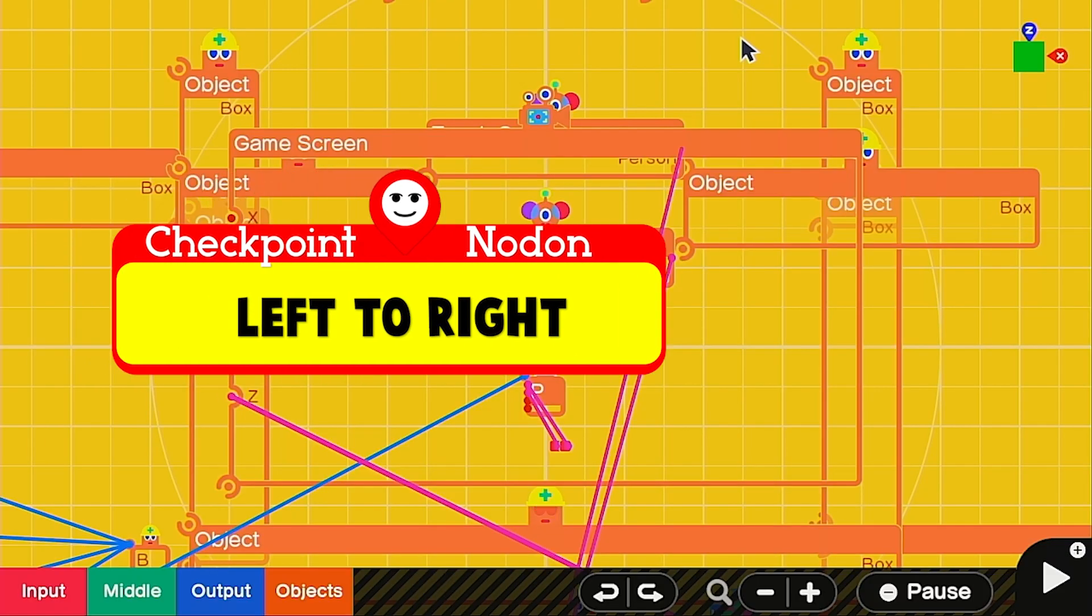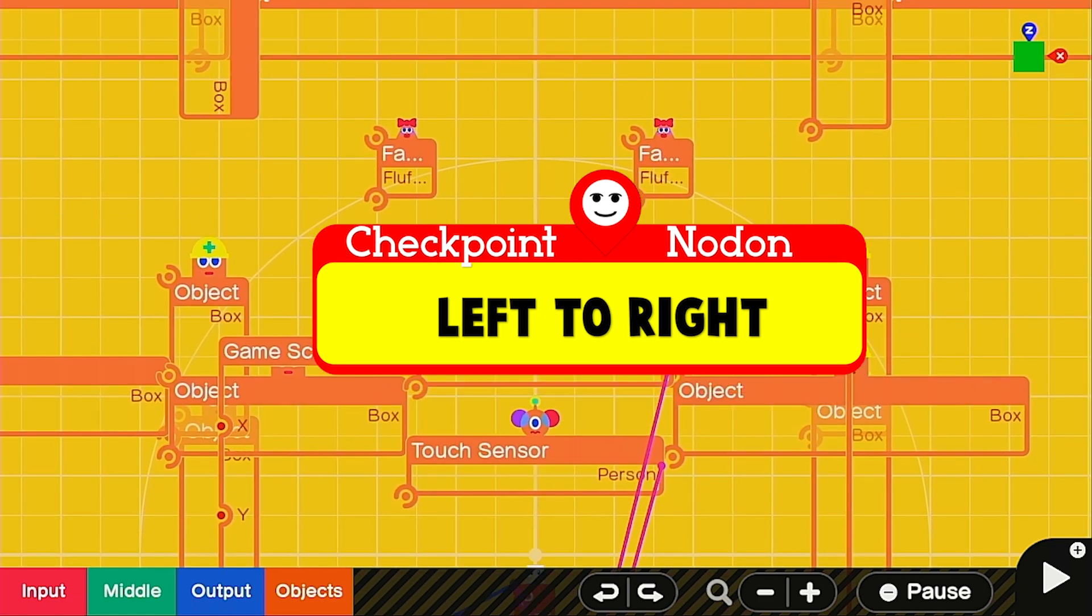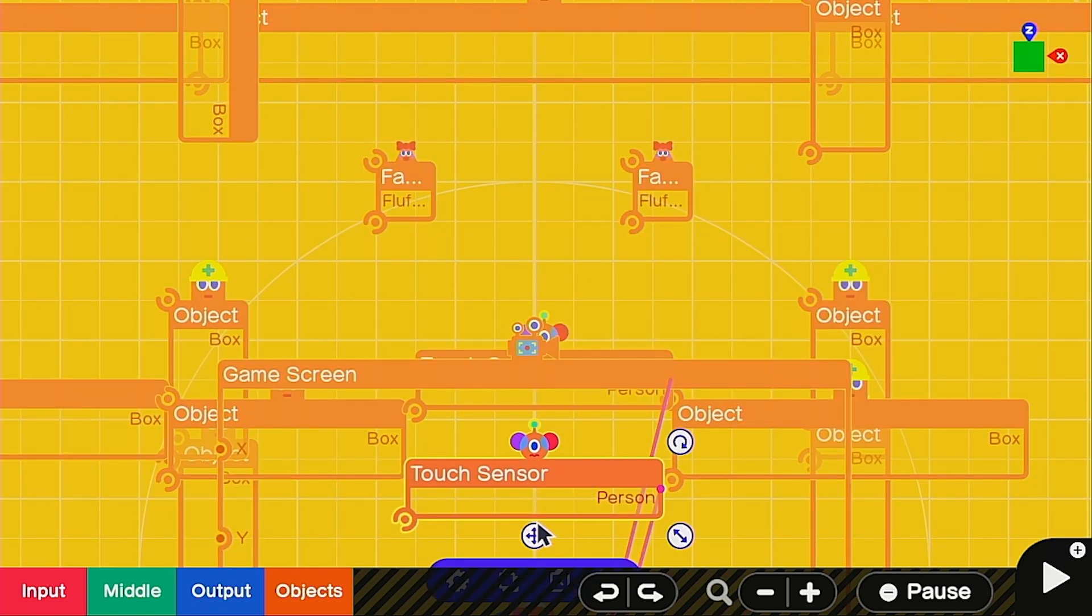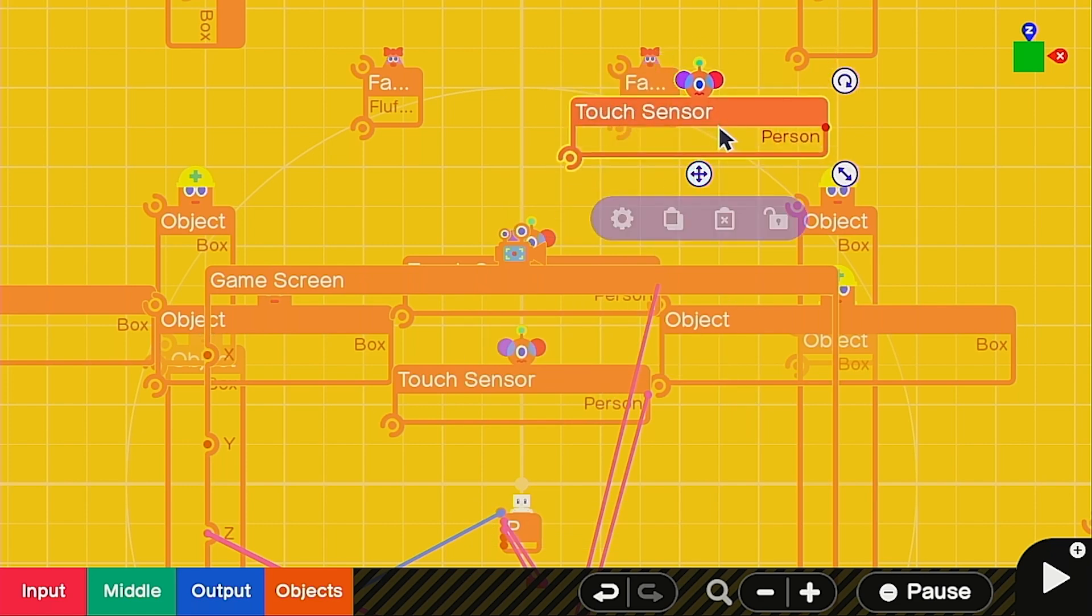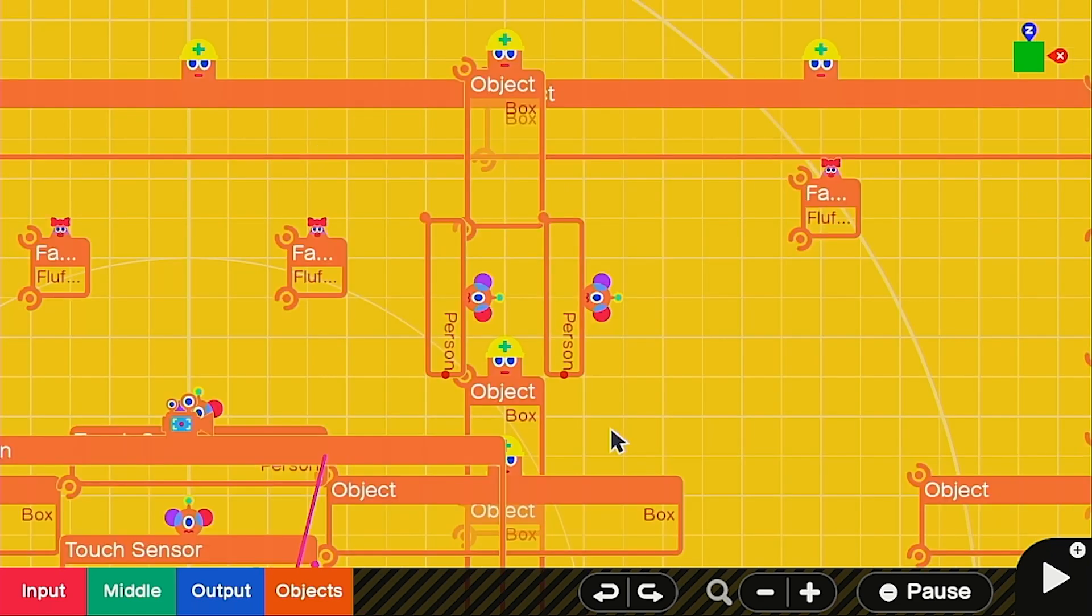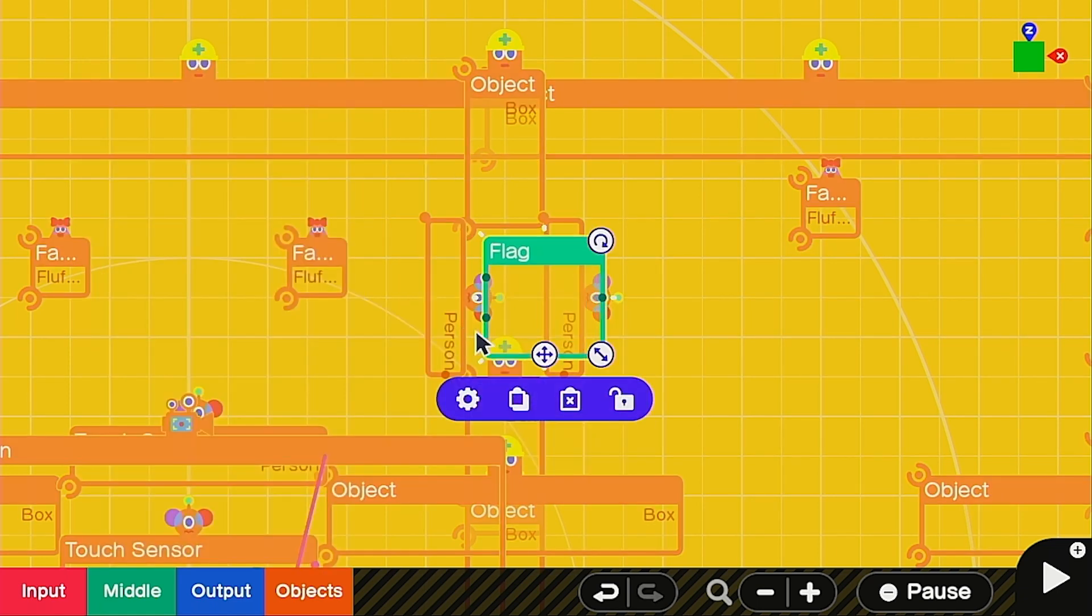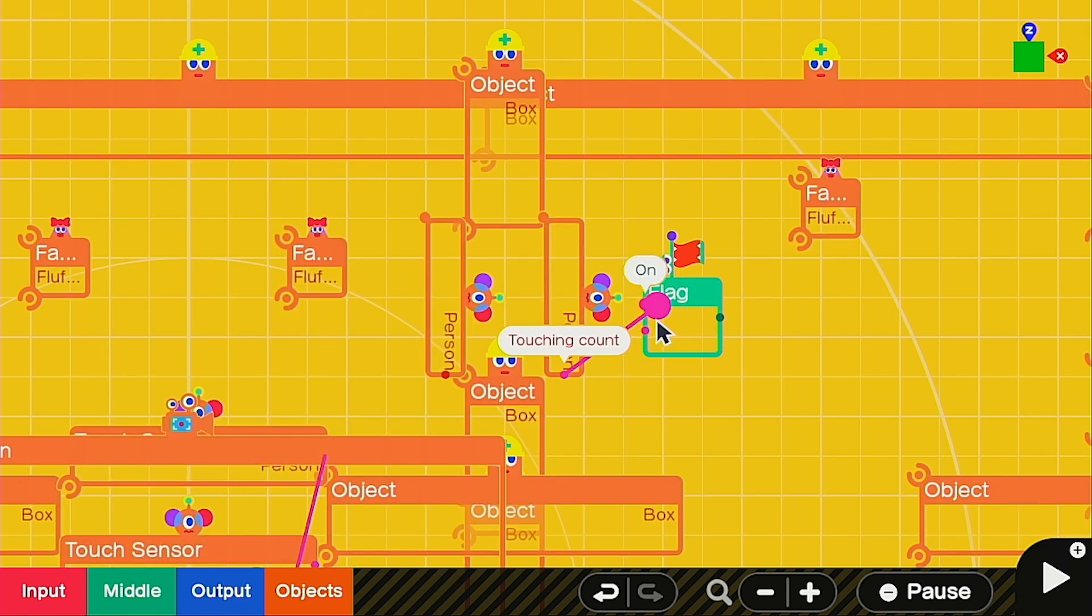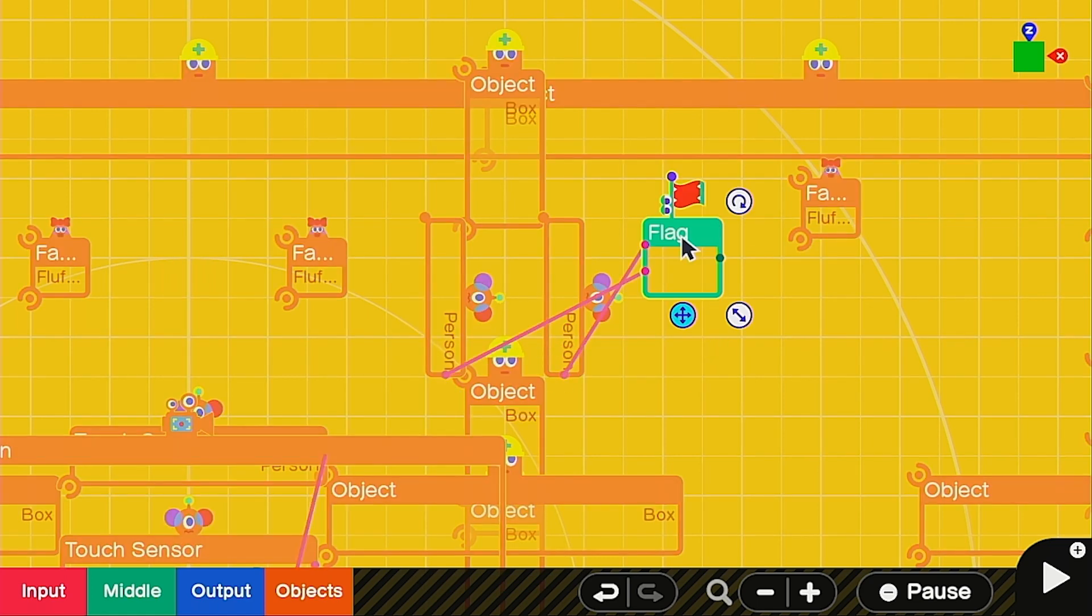Now that we have it for going down to up we're going to need to go from left to right. Let's go ahead and copy a touch sensor and turn it sideways. All right so this time let's call up the flag nodon and remember to connect the room we're going into to the on port, the room we're leaving to the off port.